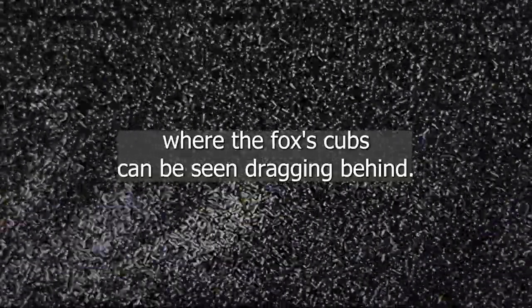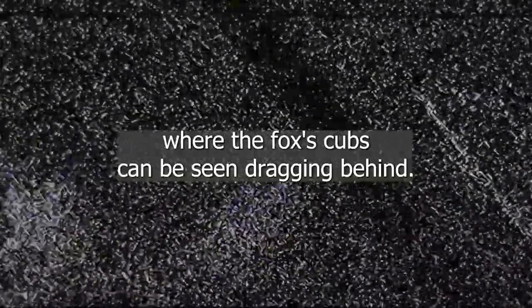The camera follows the rope to the end, where the fox's cubs can be seen dragging behind. It isn't certain whether the cubs are dead or not.